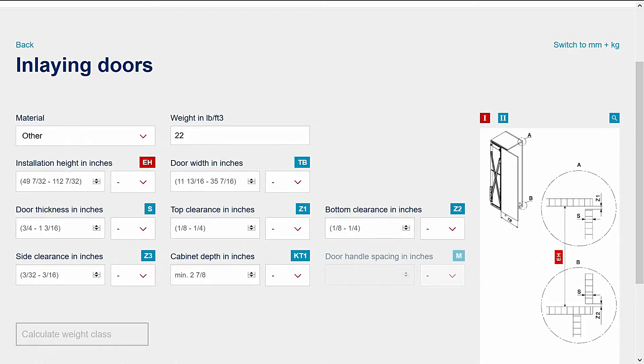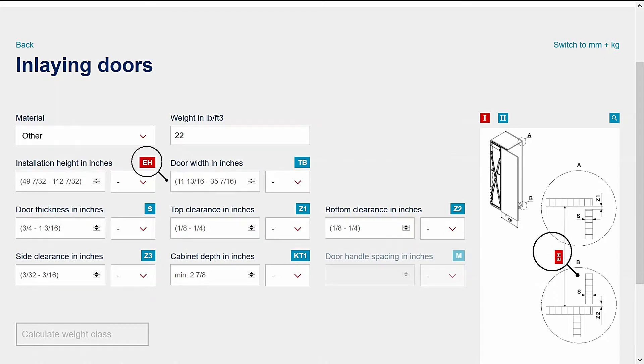Next, I'll start to enter the required dimensions. The minimum and maximum dimensions are shown in each field. By selecting the field or hovering over the adjacent symbol, the drawing on the right side of the page highlights that dimension.